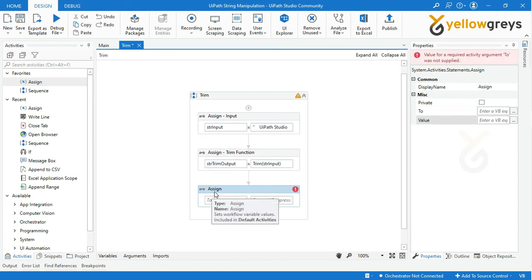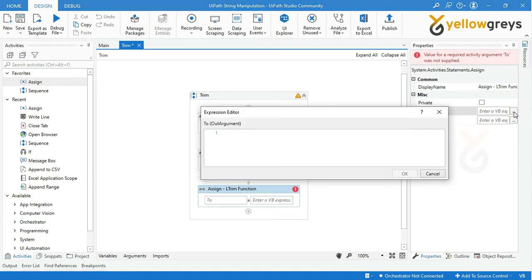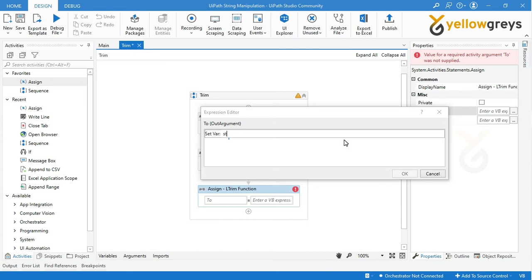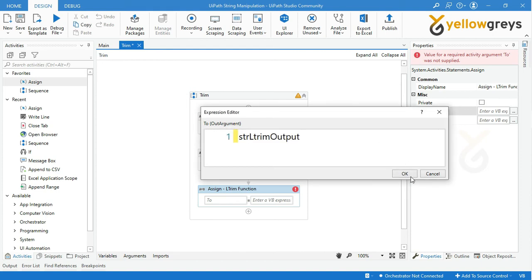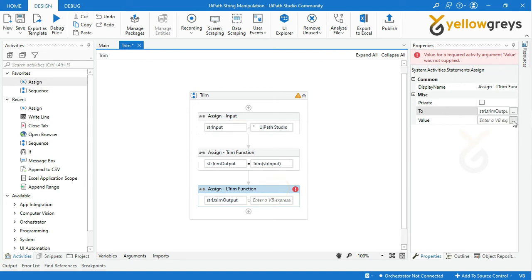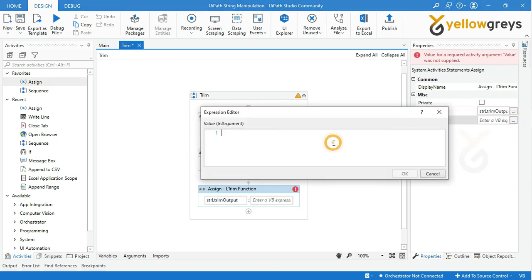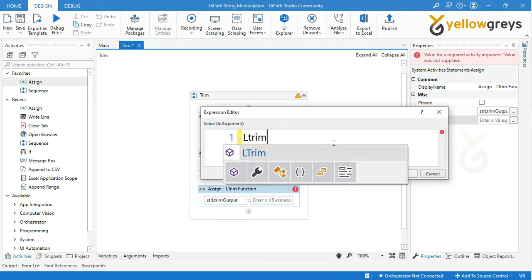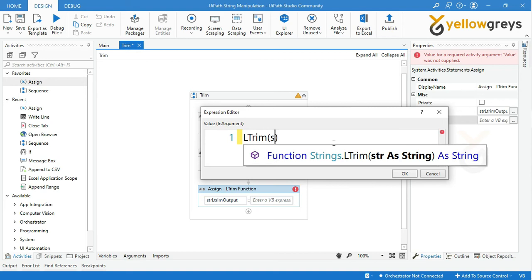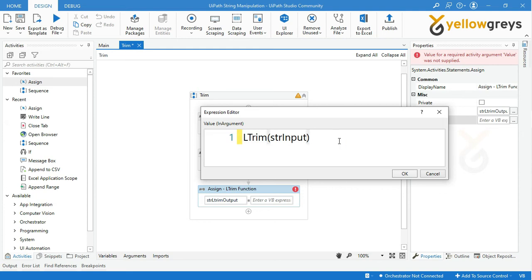Let's create the activity for the LTrim function. Drag and drop one more Assign activity and rename the activity. Press Ctrl+K to create a variable named 'str_ltrim_output' to store your LTrim final result, then hit Enter and click OK. In the value box, enter your LTrim function expression: call the LTrim function, add an open bracket, call the str_input variable, then close the bracket, and click OK.